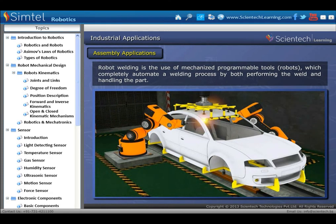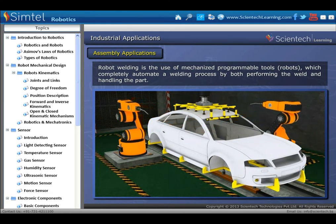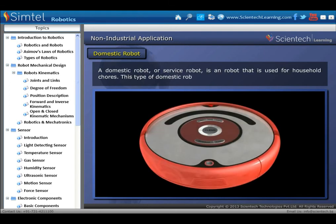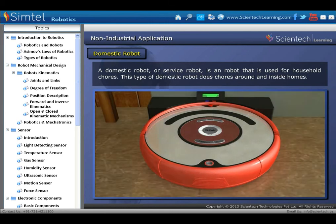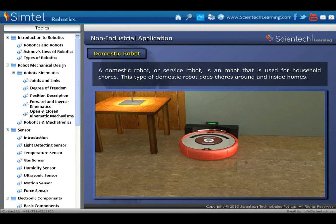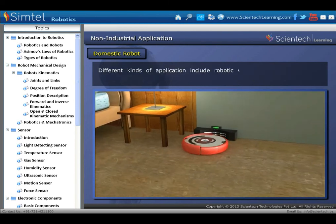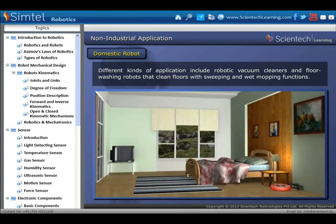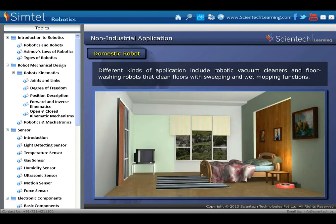Non-industrial robots: first is the domestic robot, or service robot, used for household chores. This type of domestic robot does chores around and inside homes; different kinds of applications include robotic vacuum cleaners and floor washing robots that clean floors with sweeping and wet mopping functions.